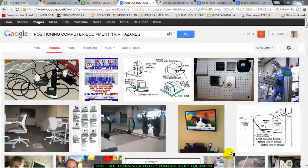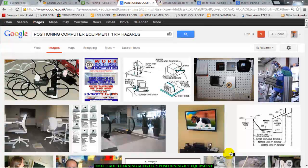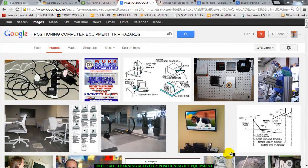Hello there, welcome to this video. This video is for AO1 Learning Activity 2, Physical Safety when using computers. I'm going to be talking about positioning ICT equipment when you work in an office.